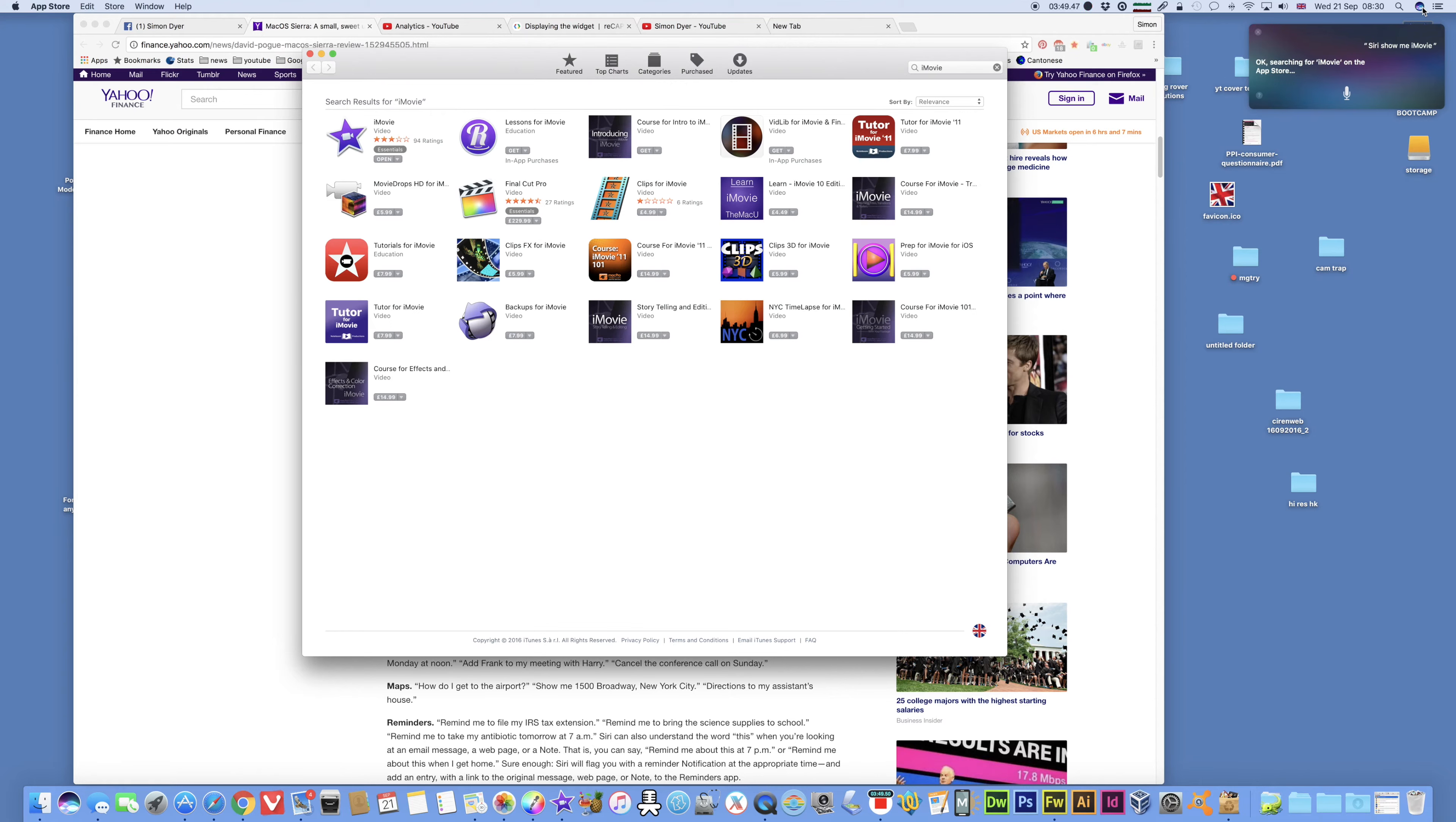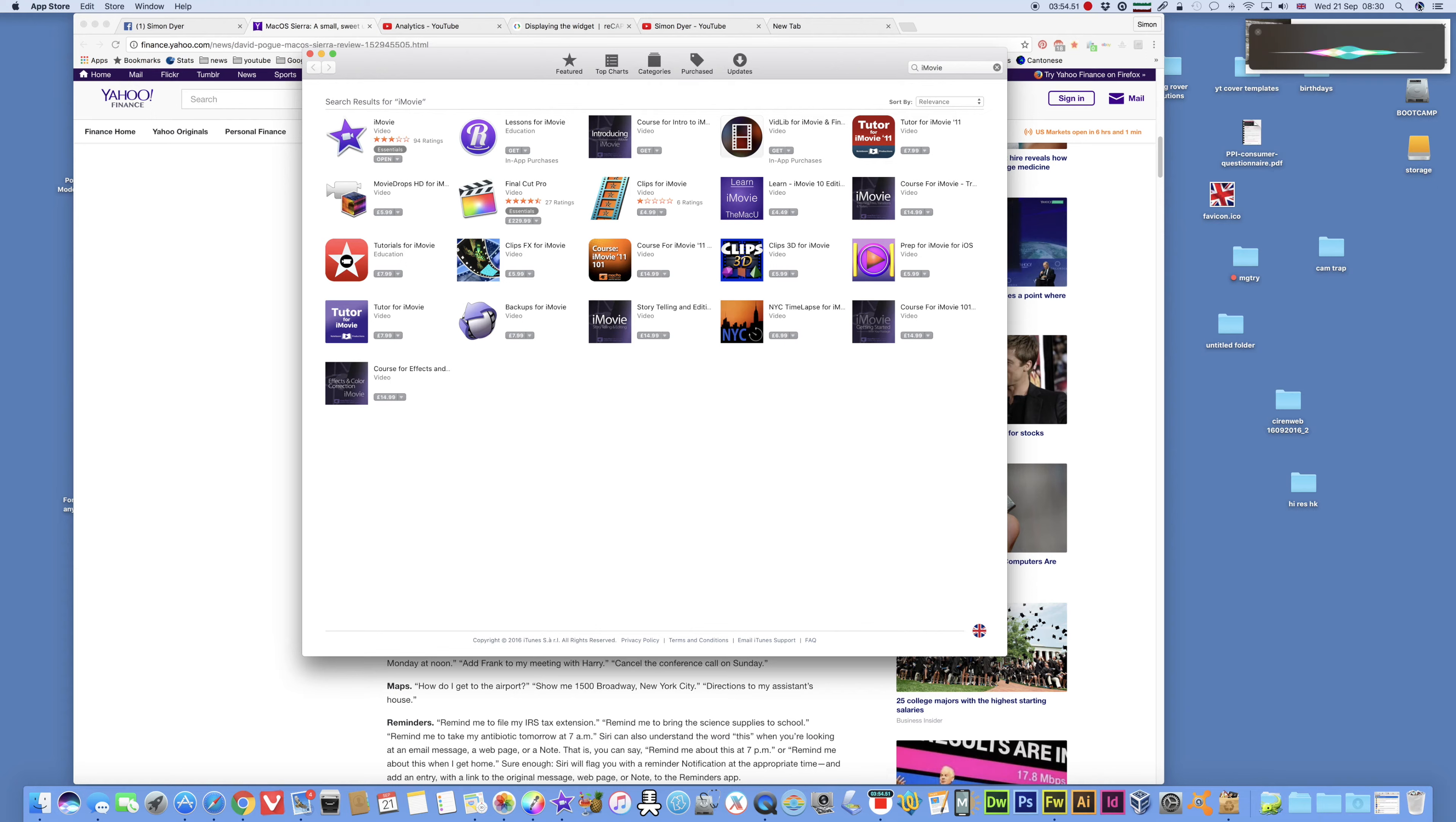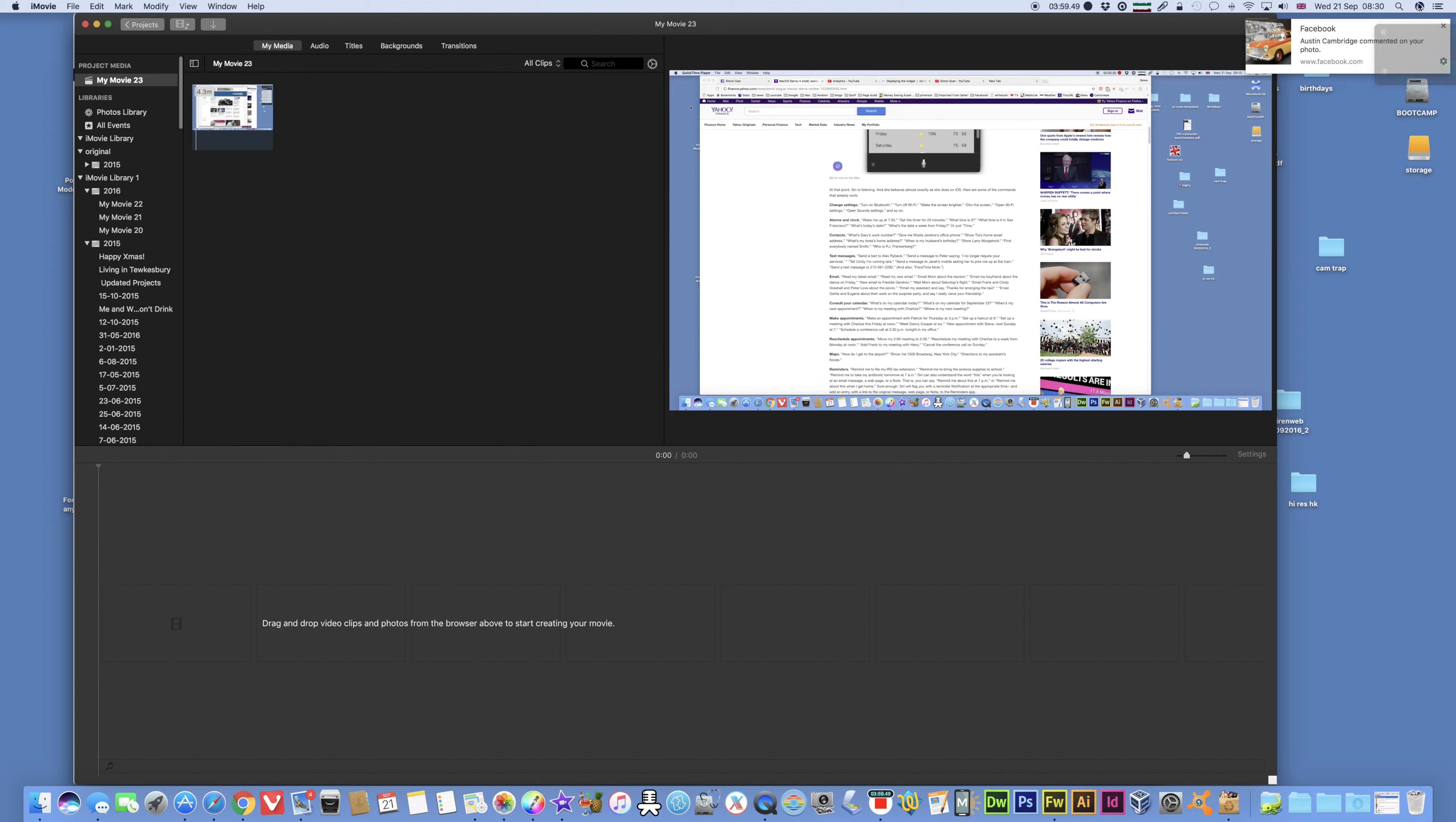Siri, show me iMovie. Okay, searching for iMovie on the App Store. Siri, switch to iMovie. Yeah, there we go.